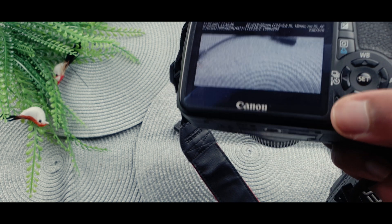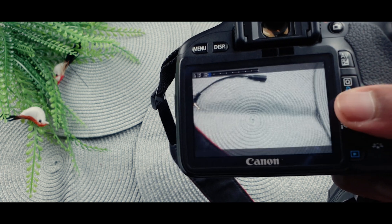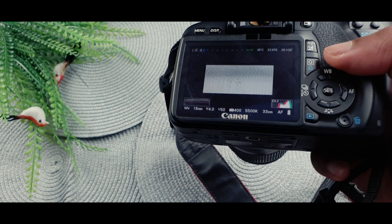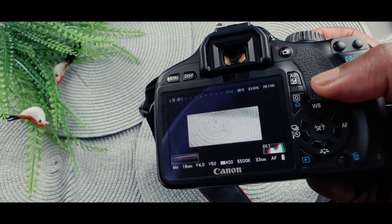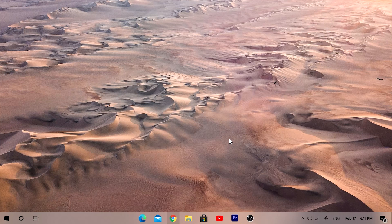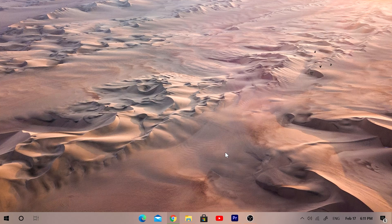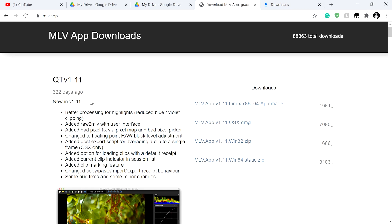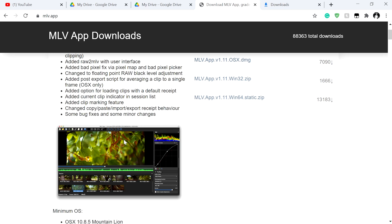Now I'm going to show you how you can edit this footage using the MLV App — I'll leave a link in the description. We're on my computer now. Once you've recorded your video, take your SD card out of your camera and transfer it into your computer or laptop. Once you've transferred your file, you want to download the MLV App, which will allow you to edit the MLV file format.